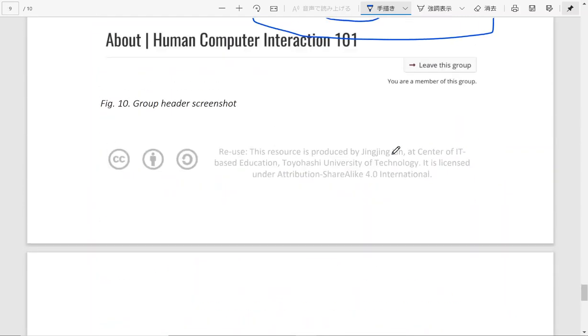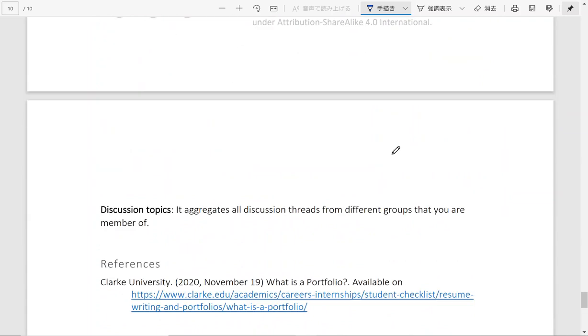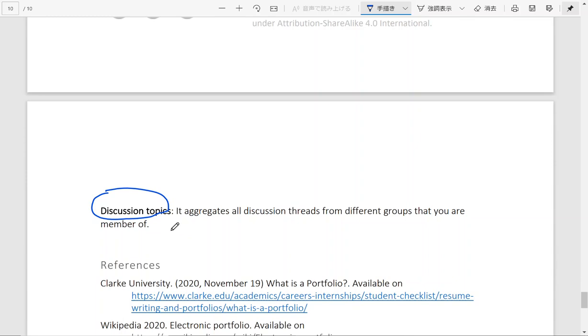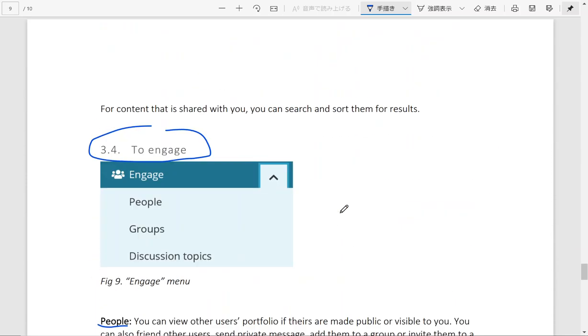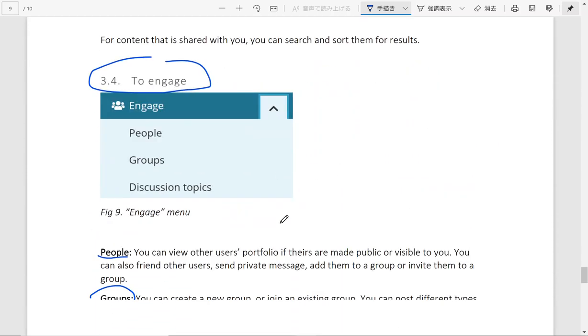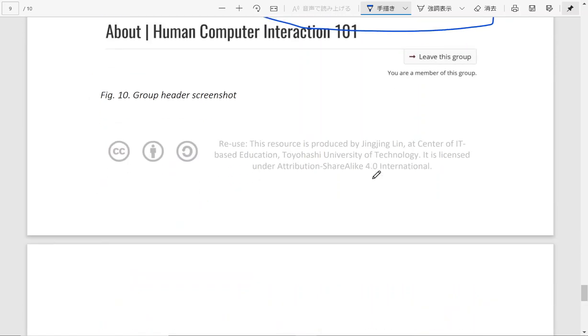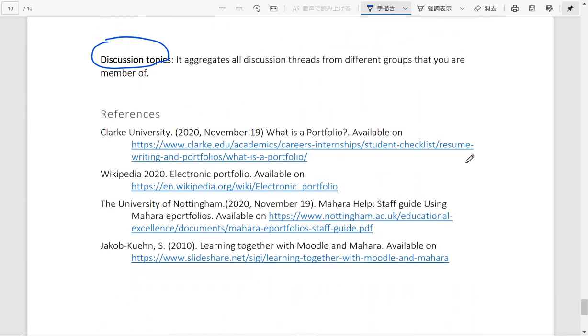And the final one, of course, a very common activity that is discussion forums. For each group, you have some discussions going on. And if you click here, discussion topics under engage, you are going to find all of them. So that's what you can expect from Mahara.